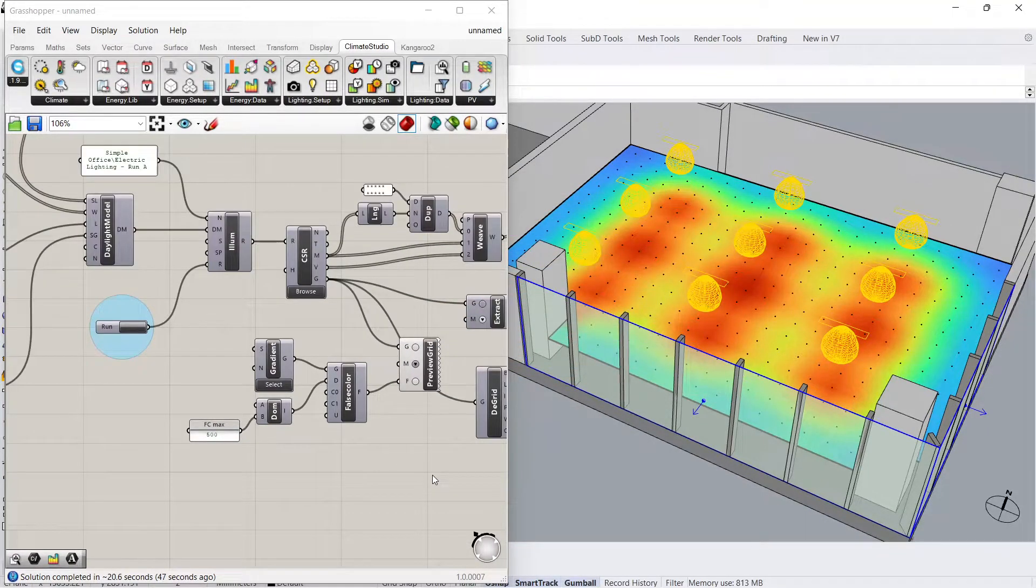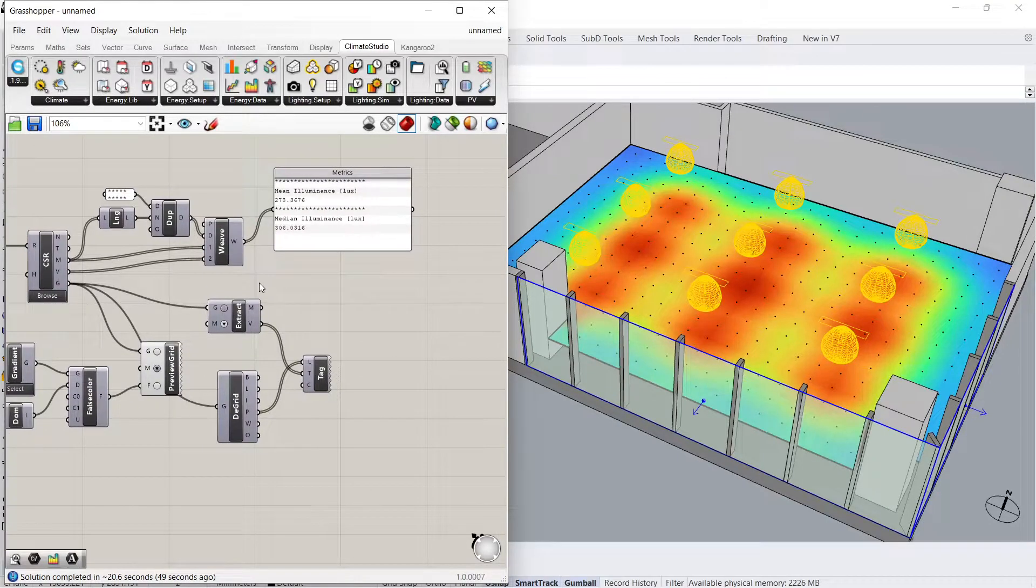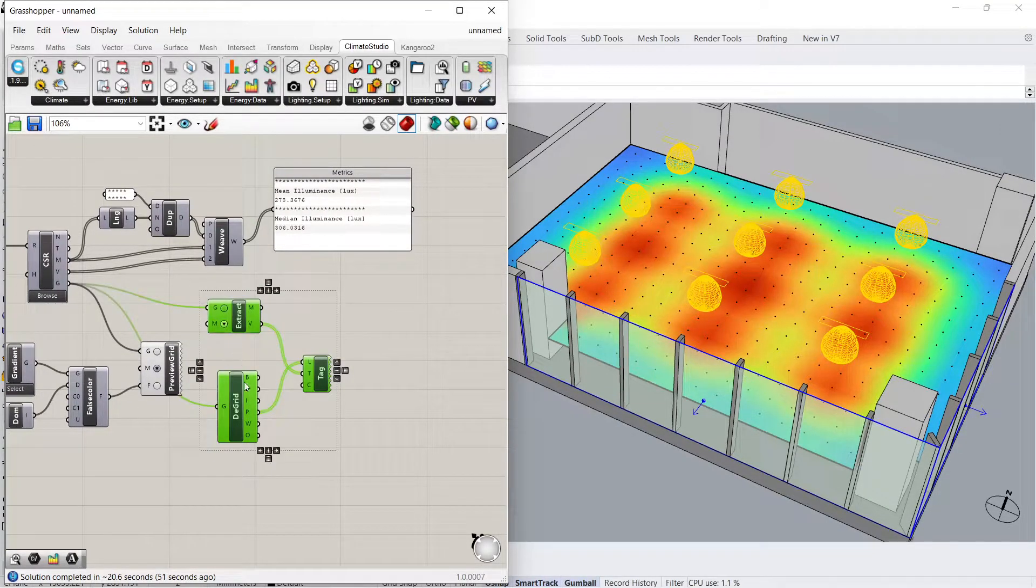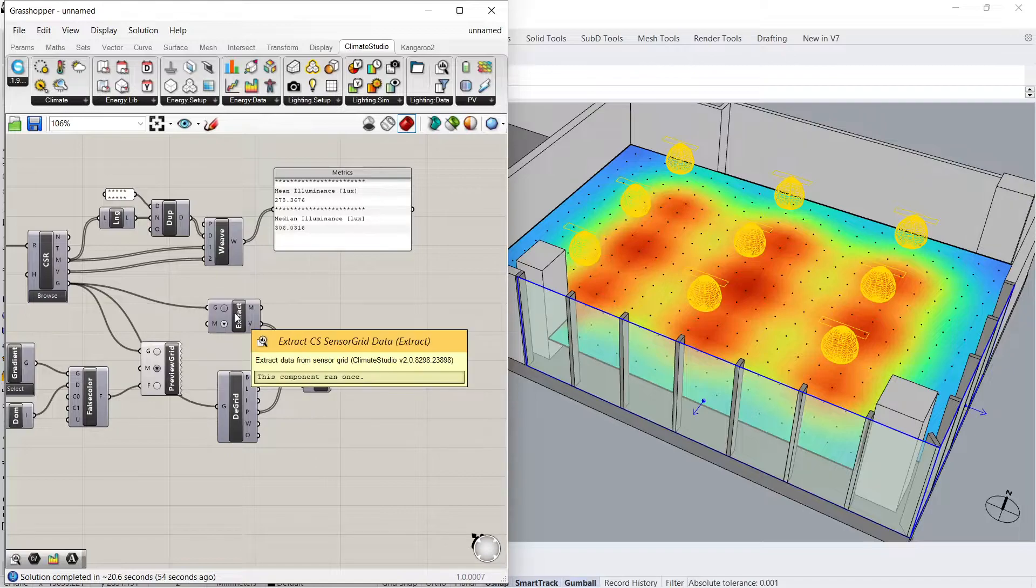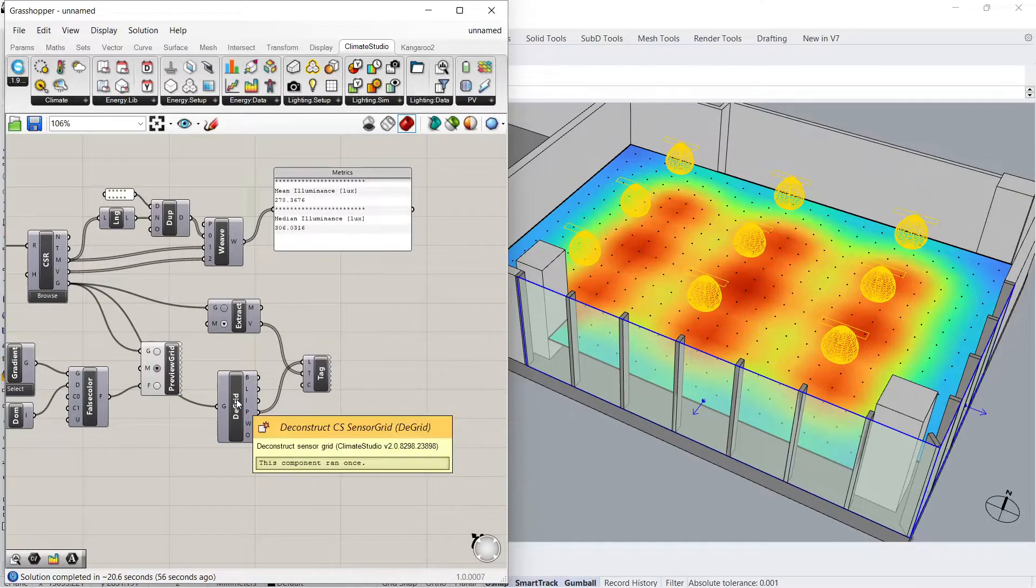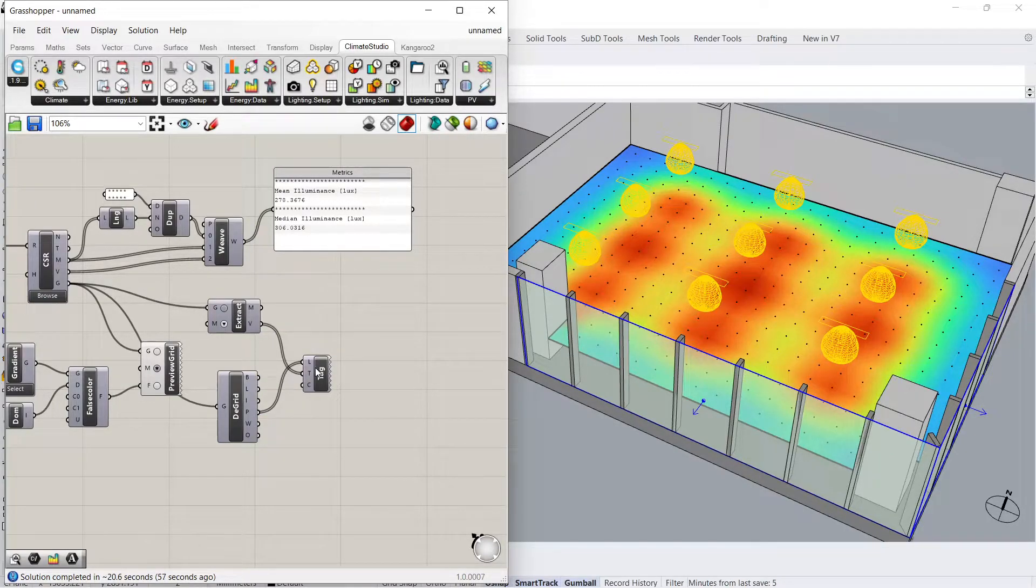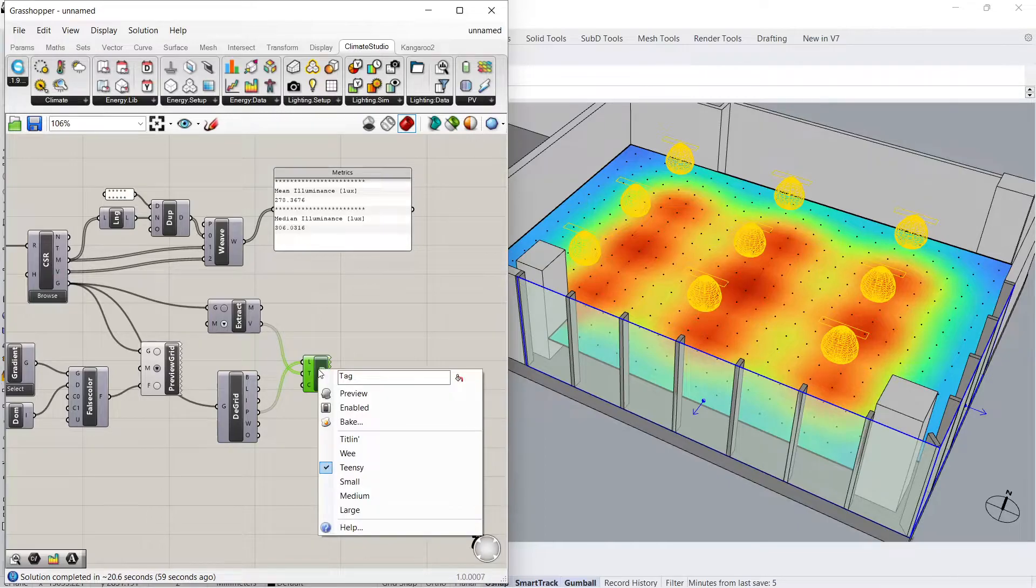The sensor point values can also be visualized on the simulation grids by using the following group of components: Extract CS sensor grid data, deconstruct CS sensor grid, and tag. After turning the preview on, the text tags are now visible.